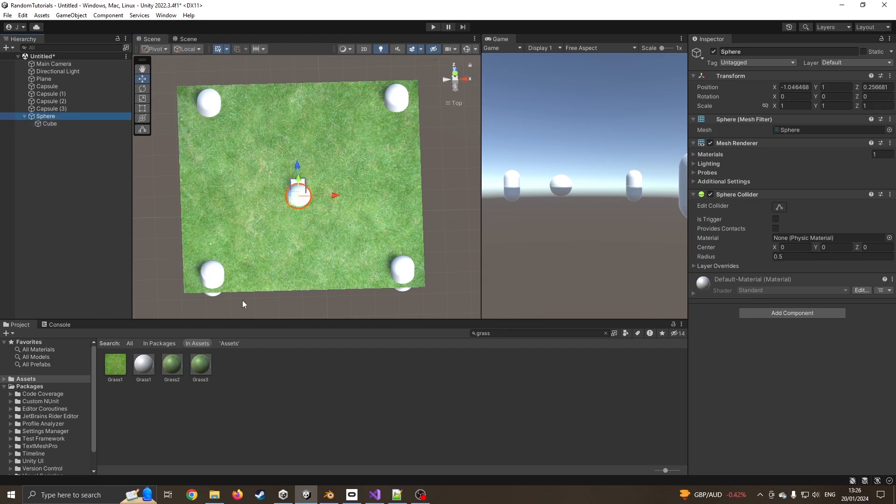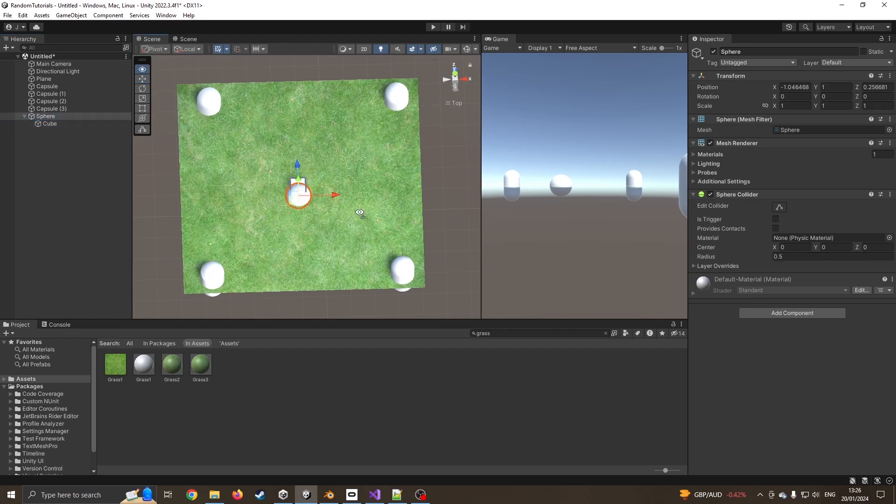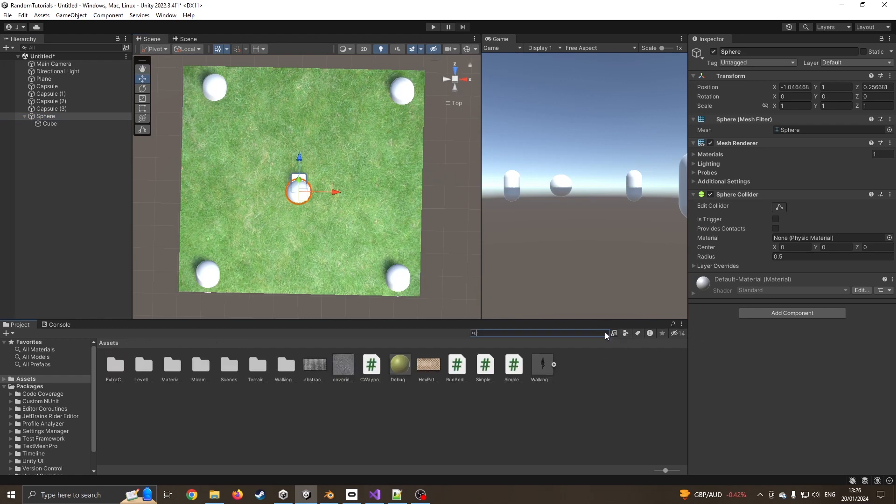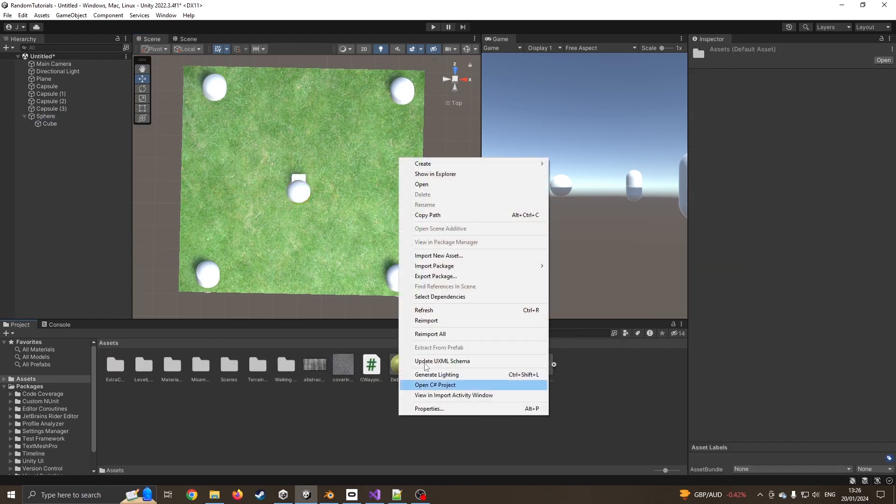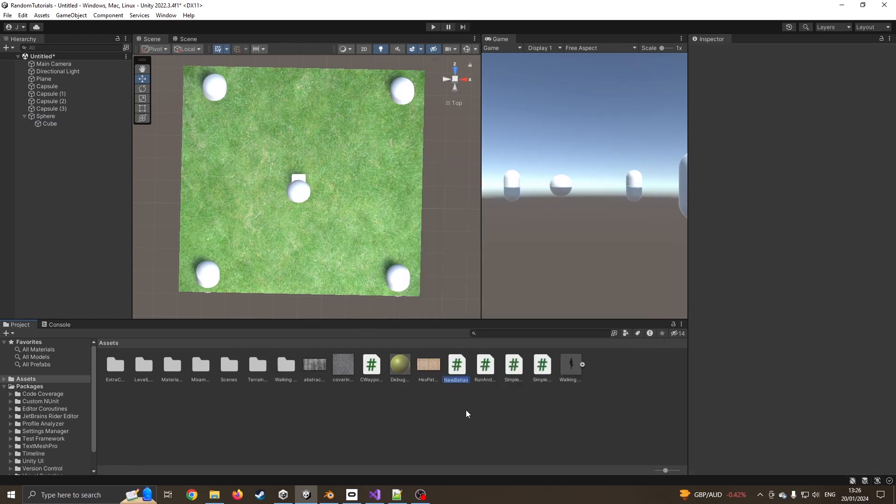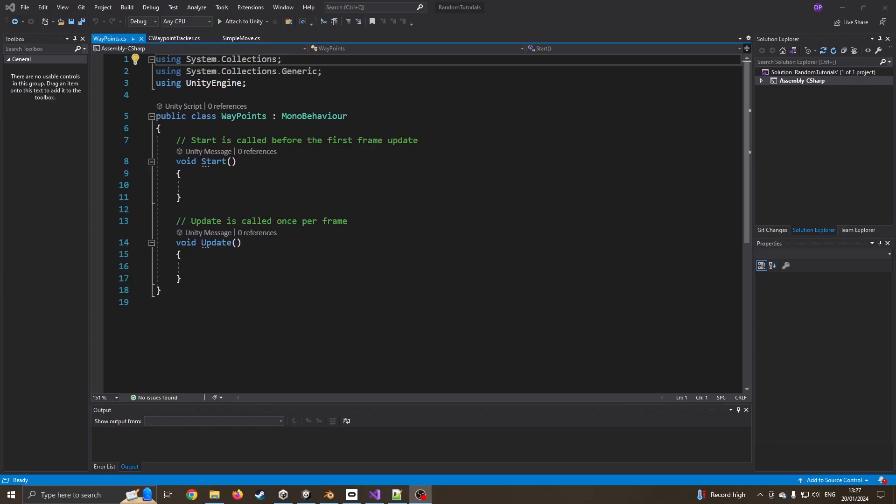I now need a script to make him follow these waypoints. I'm going to create a new script. I'll create a C sharp script. I'm going to call this waypoints. So now into Visual Studio.